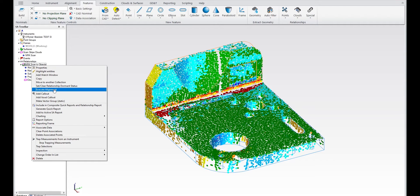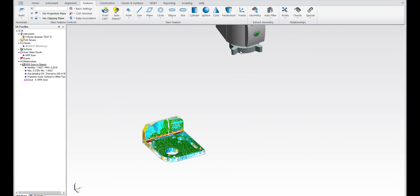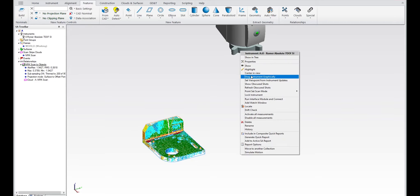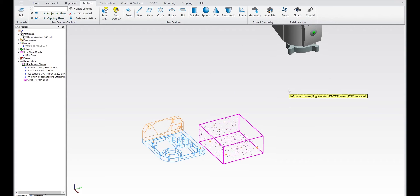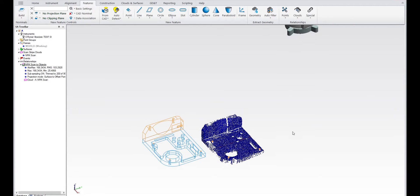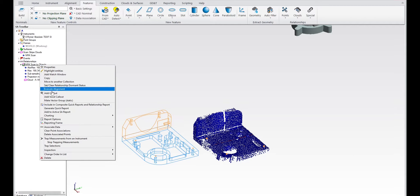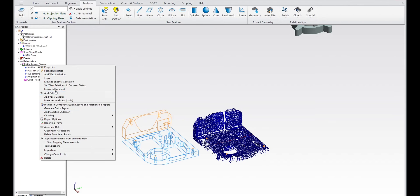So if for some reason you move the instrument and it was over here, for example, you still have this relationship, you still have the error deviations being computed. So you can simply re-execute that alignment, which will then re-run the analysis.